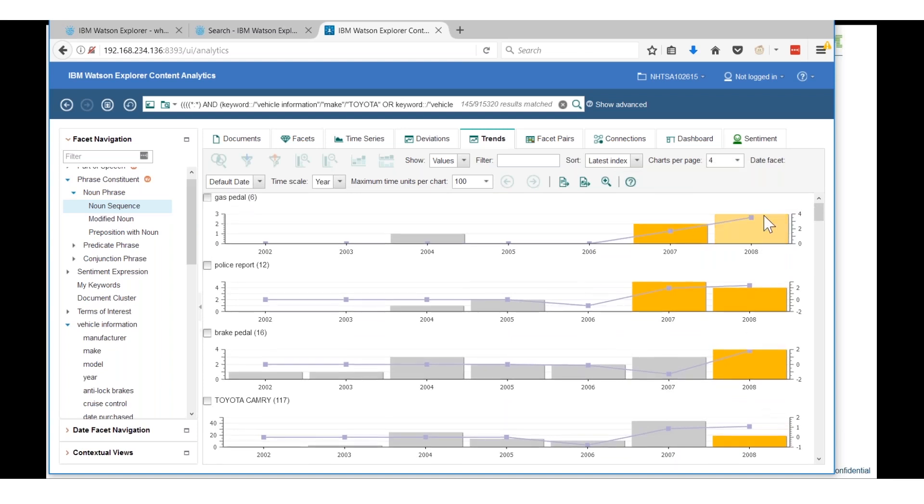Going back to the presentation for a minute, this is just an example of the data we were just looking at, but I want to end on a couple more slides.